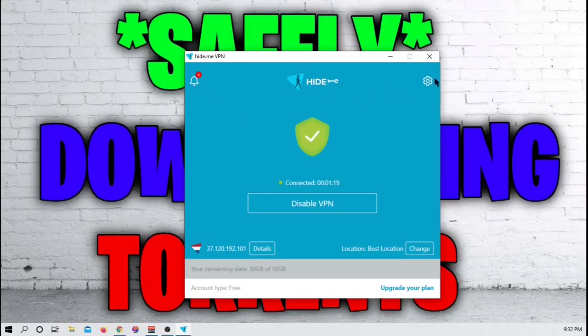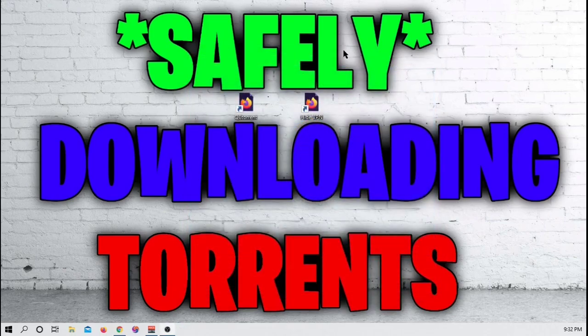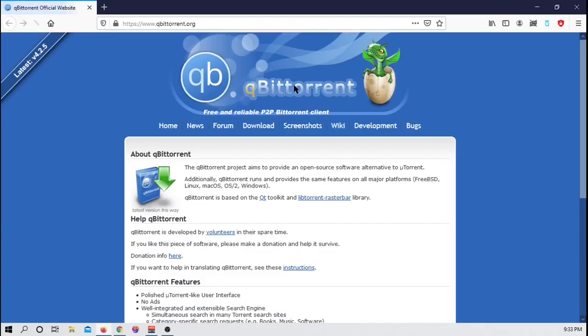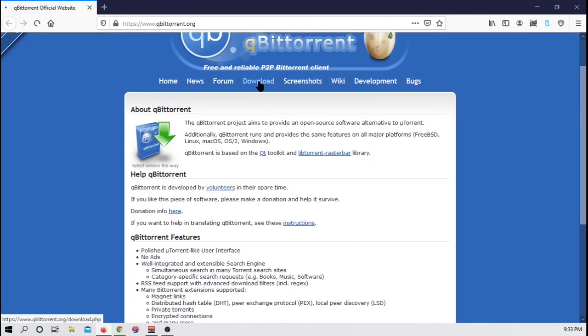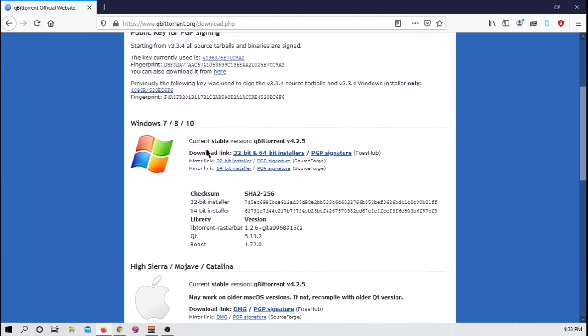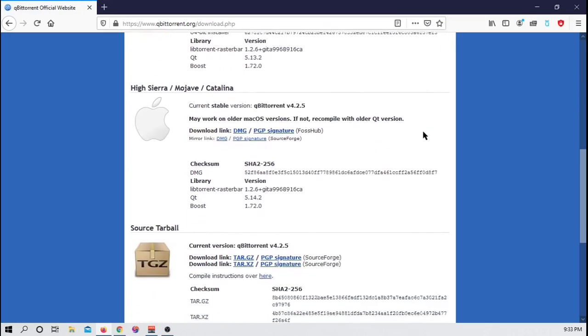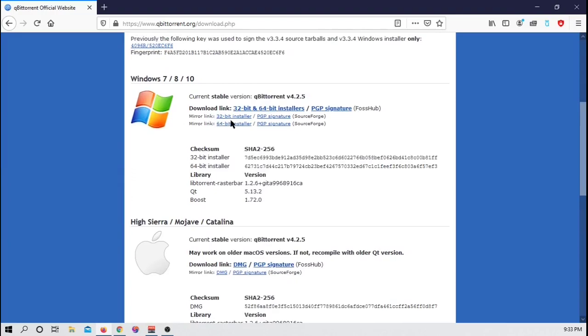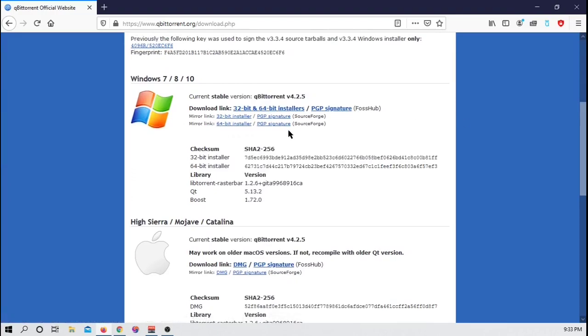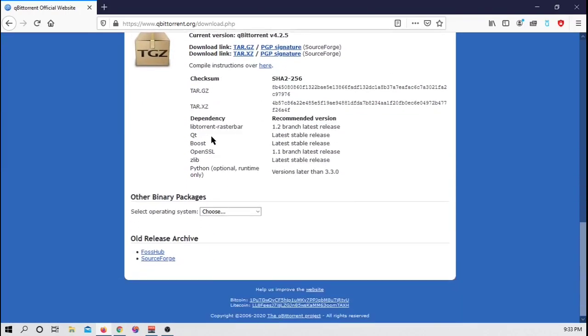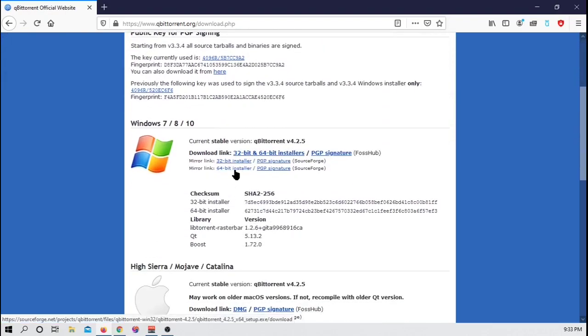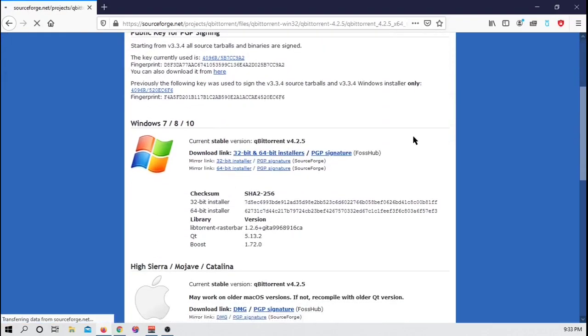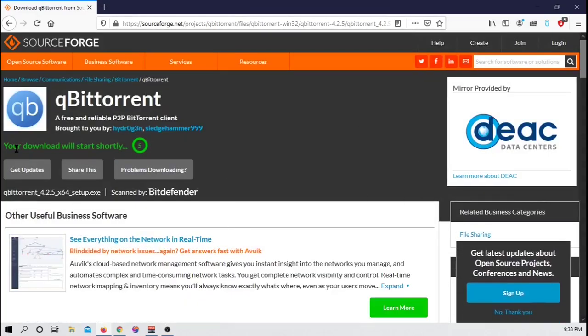The next thing we are going to do. Again, we can close out of all of this. Minimize your Hide.me VPN and click on the second link, the QB Torrent. After that opens up, you should see this website right here. You want to path over to where it says Download. I am on Windows. I would not suggest using these main download links. They're a little bit weird. But if you're on Windows, I would suggest clicking the 32-bit installer here or the 64-bit installer, depending on what kind of system you have. And of course, if you have different operating systems, those are below. So I have a 64-bit installer that I'm going to need. Go ahead and click on that.